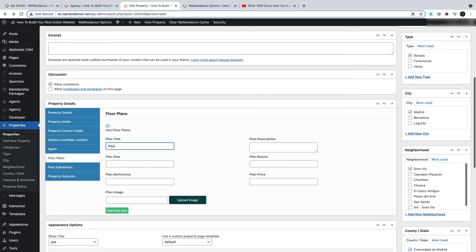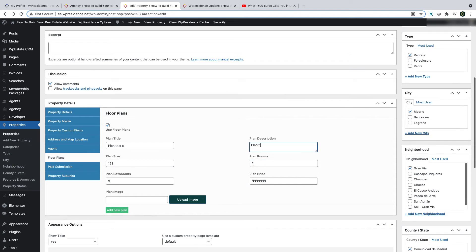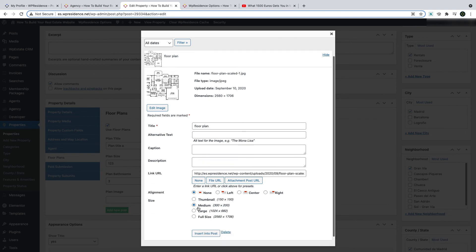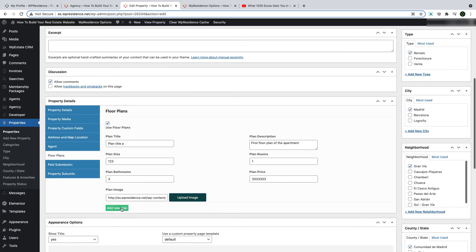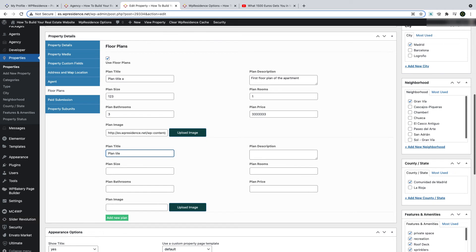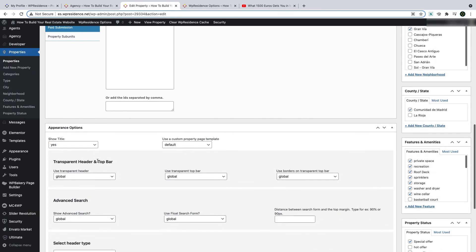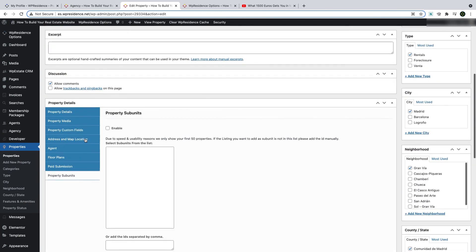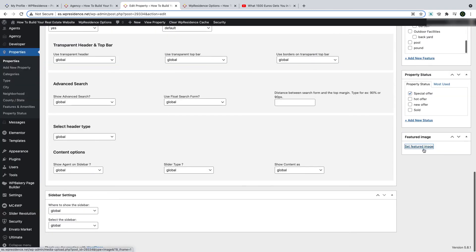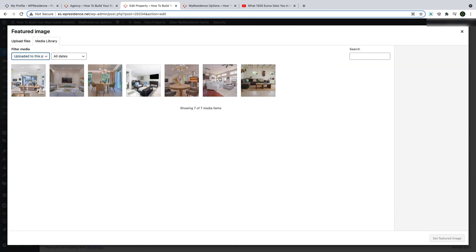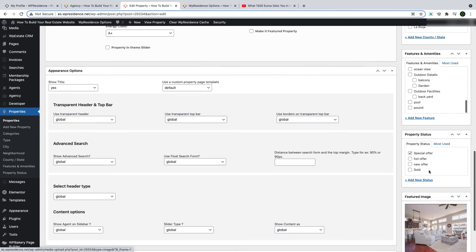You can also add specific floor plans — unlimited floor plans if you wish. Add specific information about the property and a floor plan image for each. You can repeat this until you add all the floor plans. The last section before publishing is the featured image — select a featured image from the images you uploaded earlier, simply click select and it shows as the featured image. Click Update to see the property.